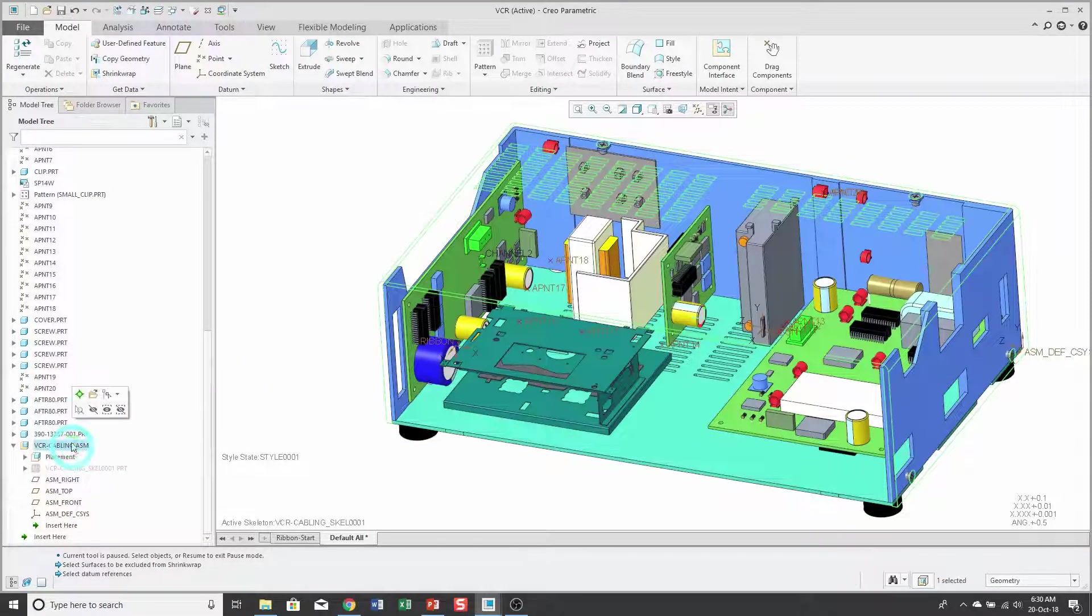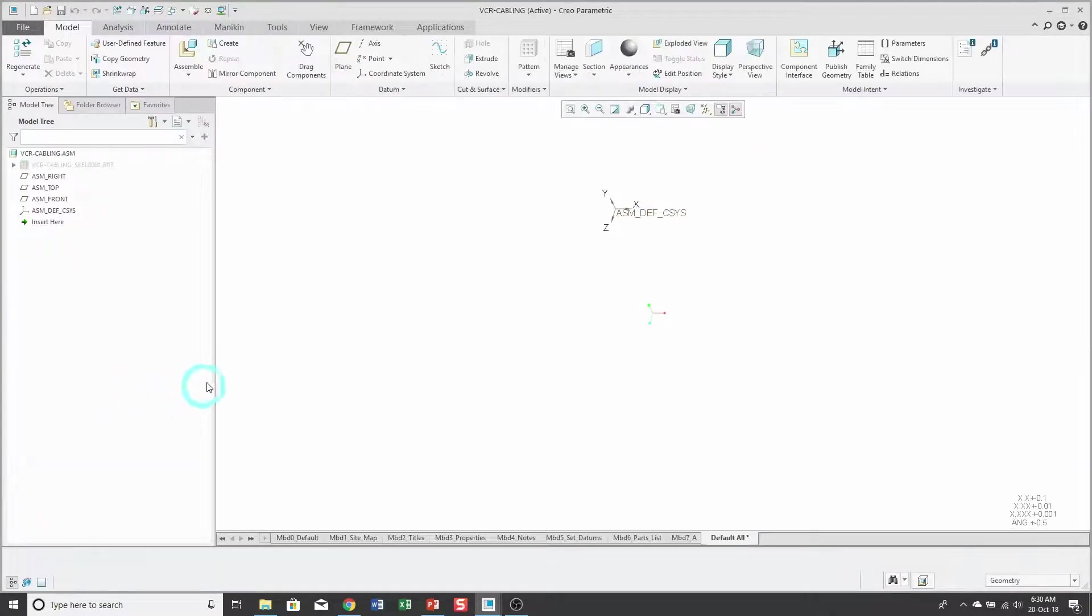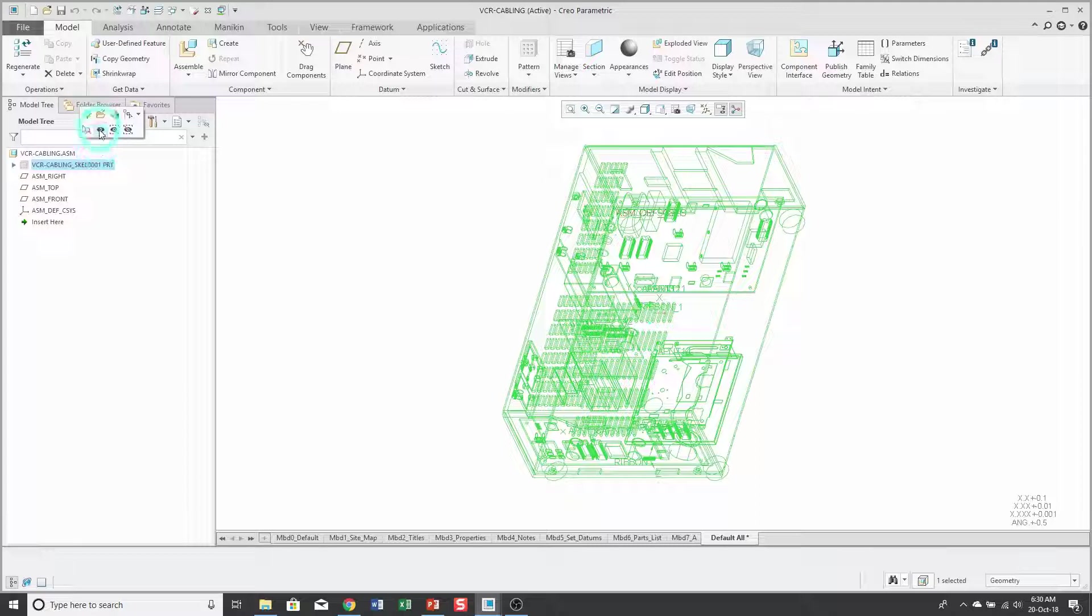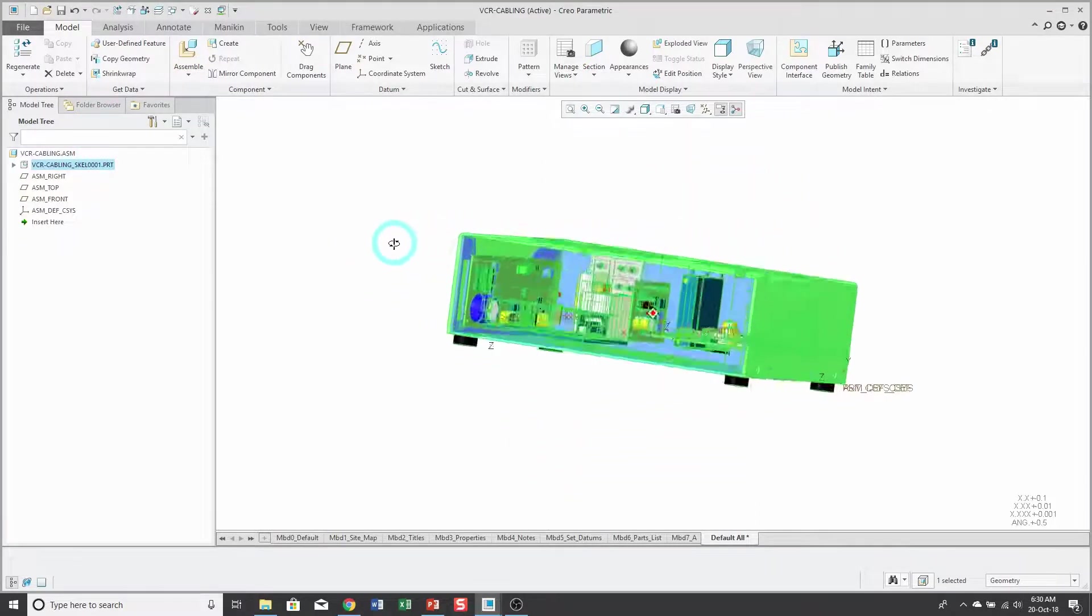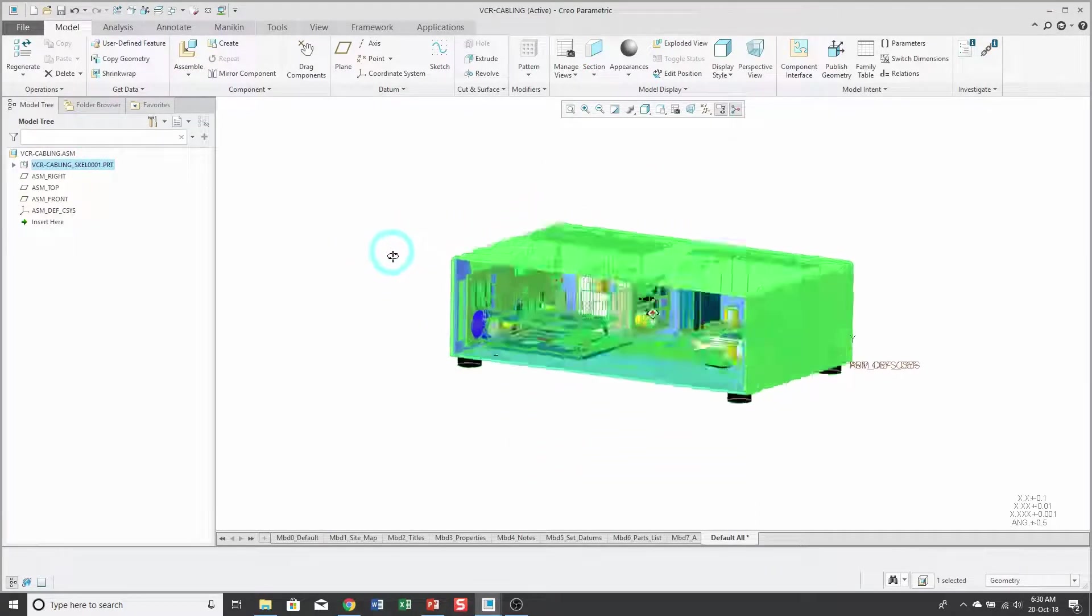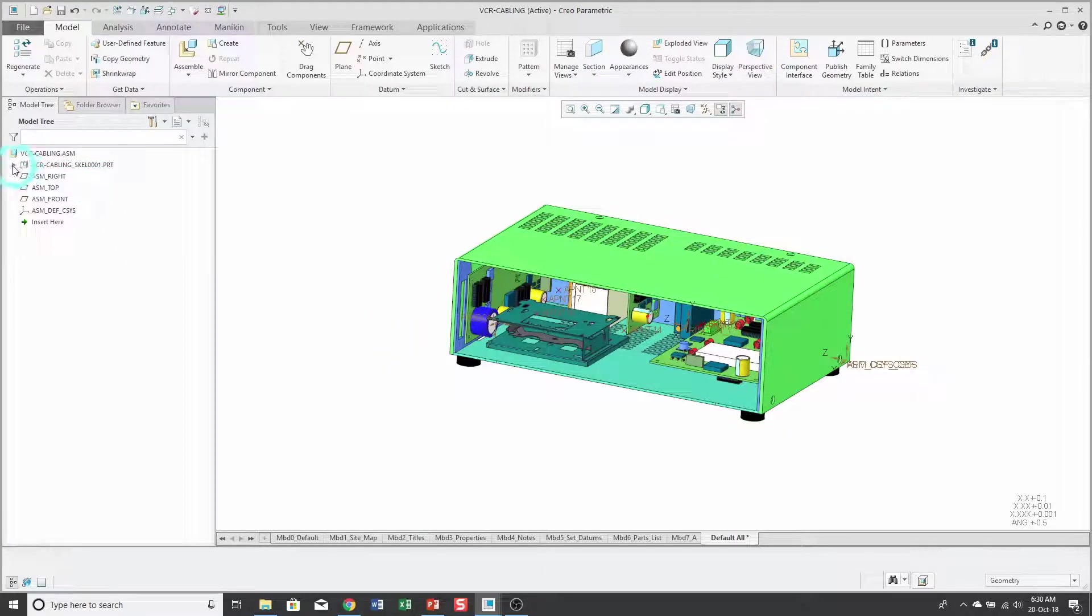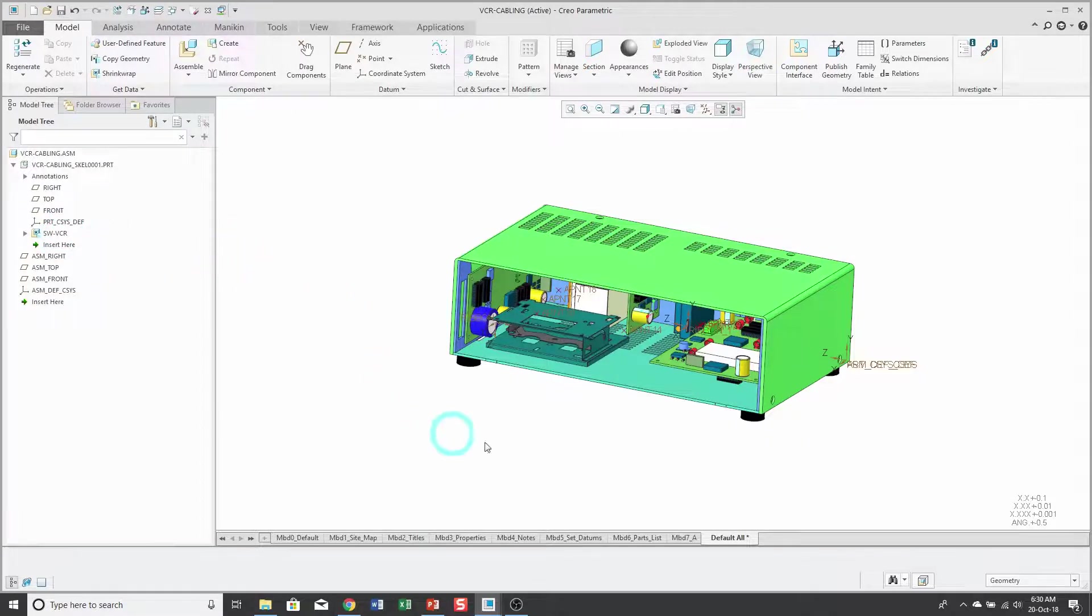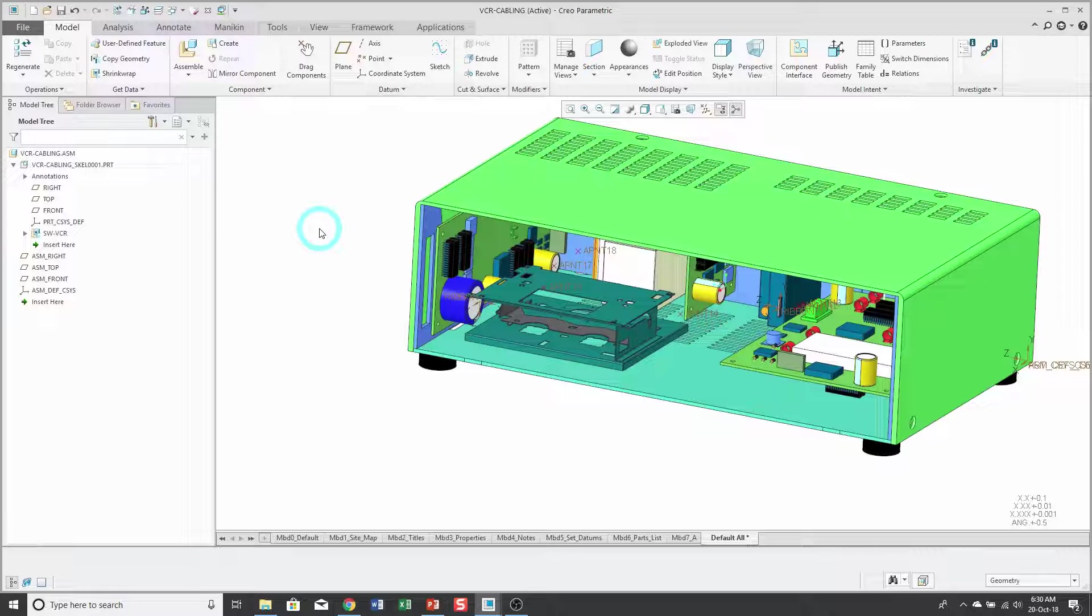Now let's open up the sub-assembly so you can see the geometry. Let me unhide the skeleton inside of here. When I expand the skeleton, you'll see that it just contains one feature, the shrink wrap feature, but I've got all the necessary reference geometry.